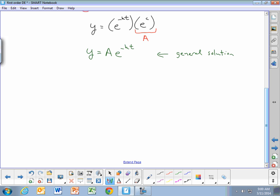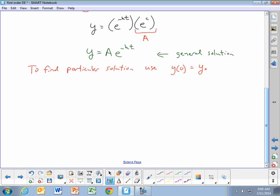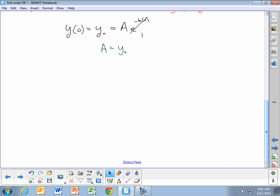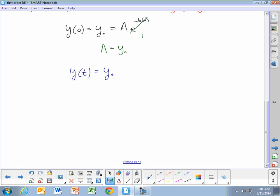To find the particular solution, we use the fact that y at t equals 0 was the constant value y₀. So y(0), which we call y₀, equals A times e to the negative k times 0. Since e^0 is 1, this says that A equals y₀. Therefore our particular solution, y as a function of time, equals the initial population y₀ times e^(negative kt).